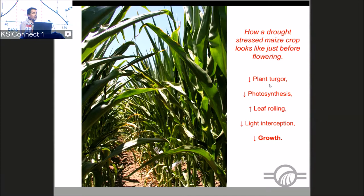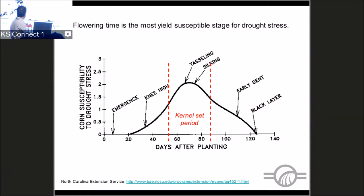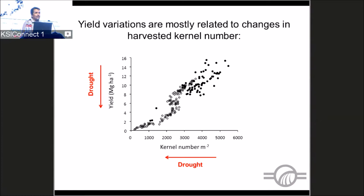Why are we talking about the flowering period? It's because this is the most susceptible part of the crop cycle for yield. Any drought stress around that period makes yield very susceptible — this is what we call the kernel set period. Kernel number, the number of kernels harvested at maturity, is very tightly related to yield. I'm not saying kernel size is unimportant, but the main yield component is kernel number.